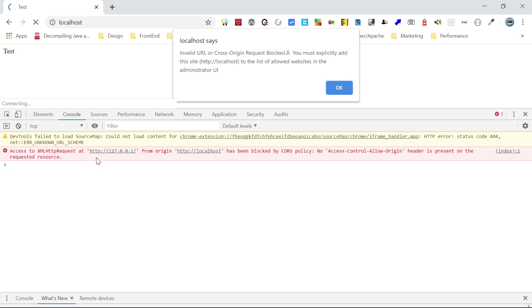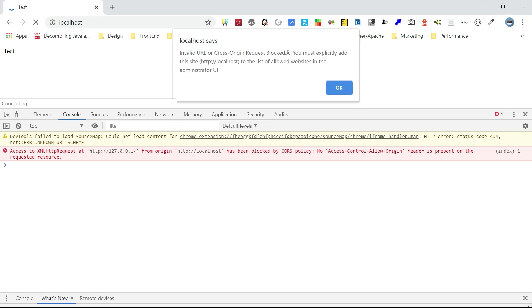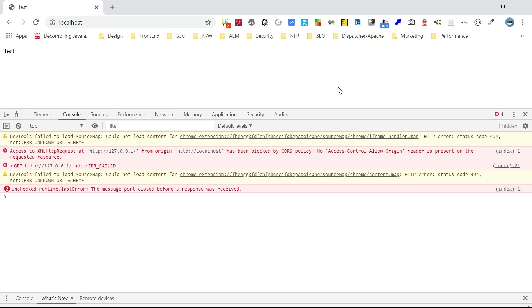Yeah, now if you see here, the console showing access to XML HTTP request from origin has been blocked by CORS policy. So because it is not whitelisted, it is a cross-origin request. We are trying to do an Ajax call or XML HTTP request call from a domain that is localhost to another domain 127.0.0.1. My code is saying invalid URL so it is not successful.